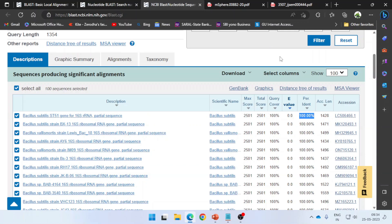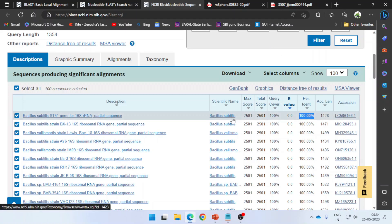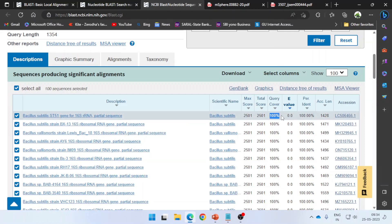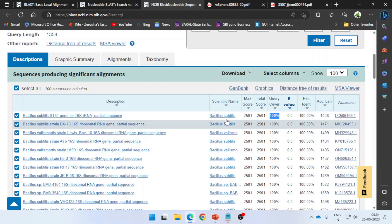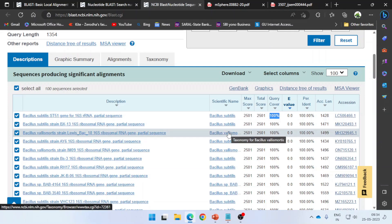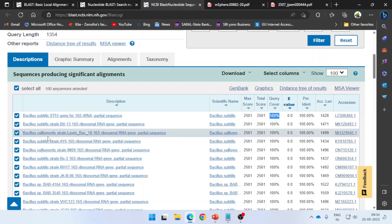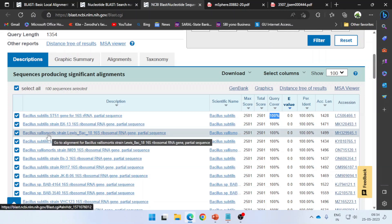The genus is Bacillus and the species is subtilis, showing 100% query coverage and 100% identity. But as I went down the list, it also showed 100% similarity with Bacillus valismortis.